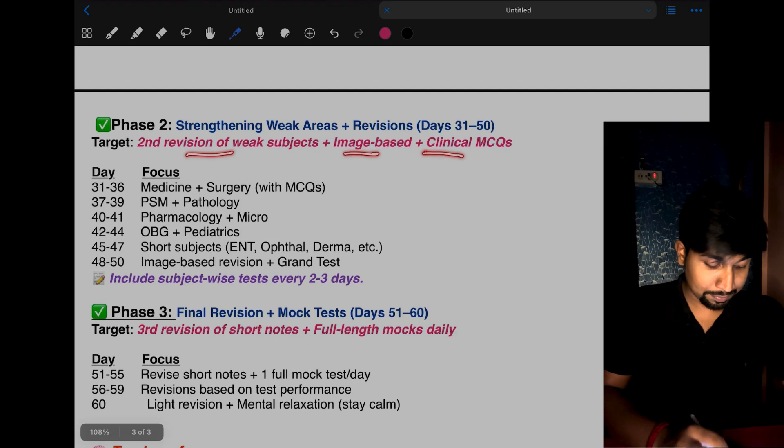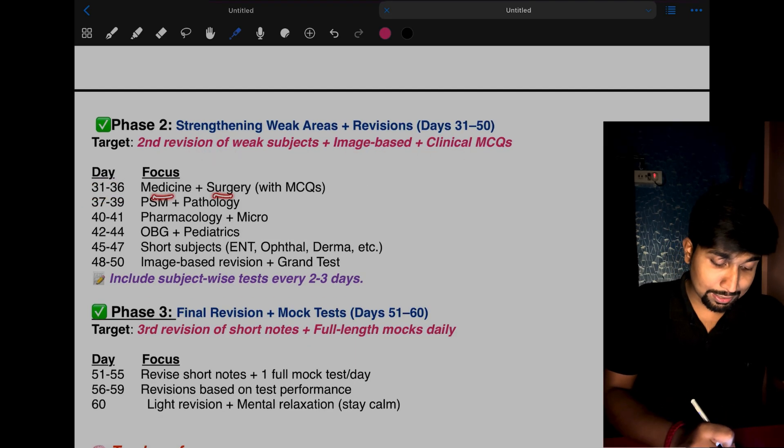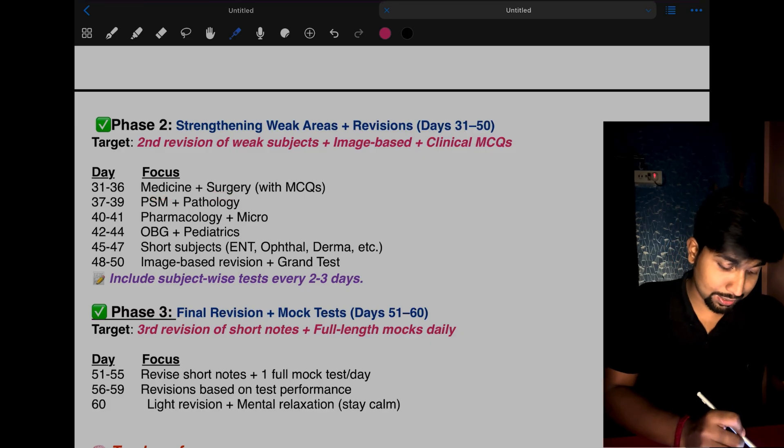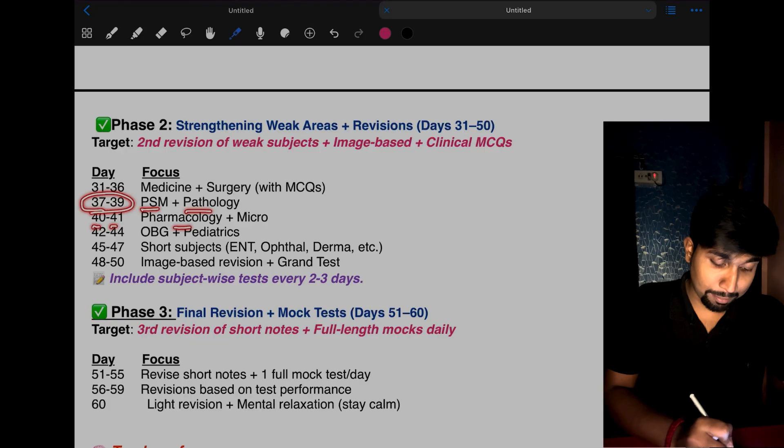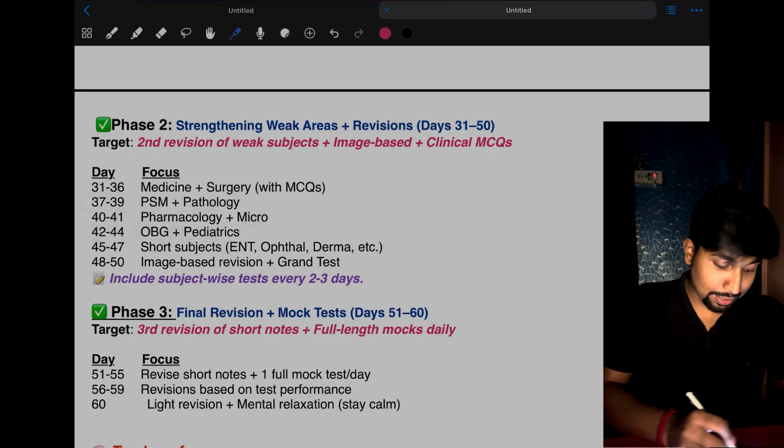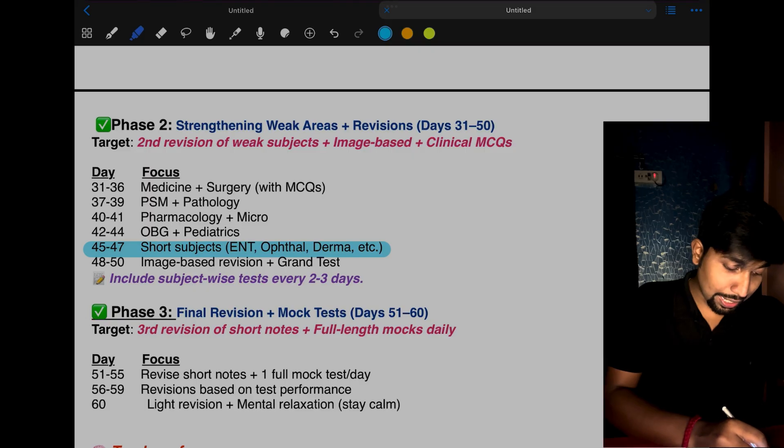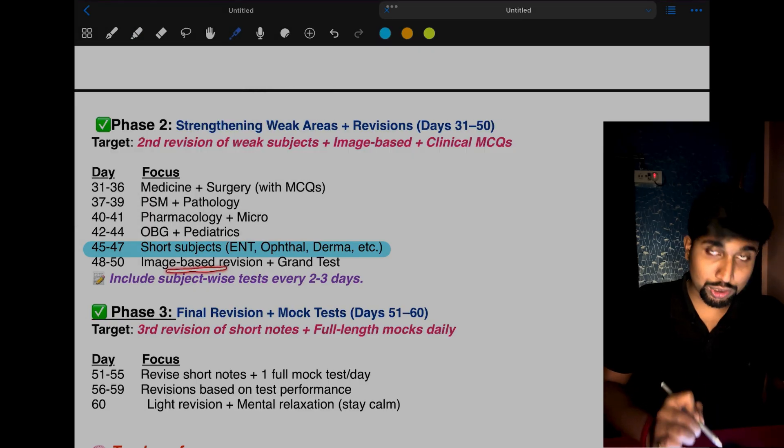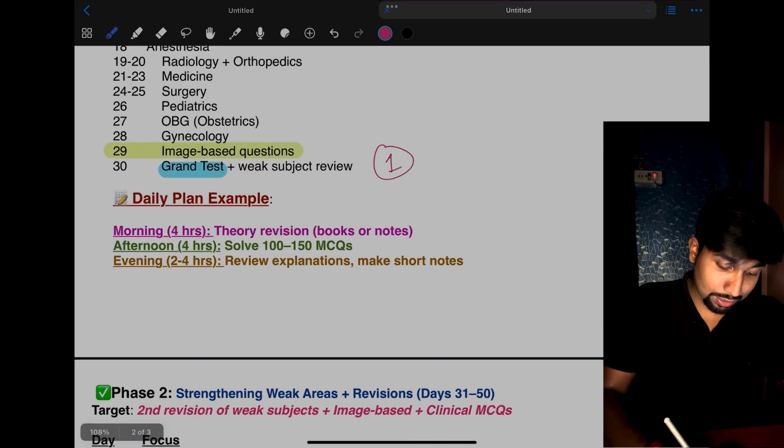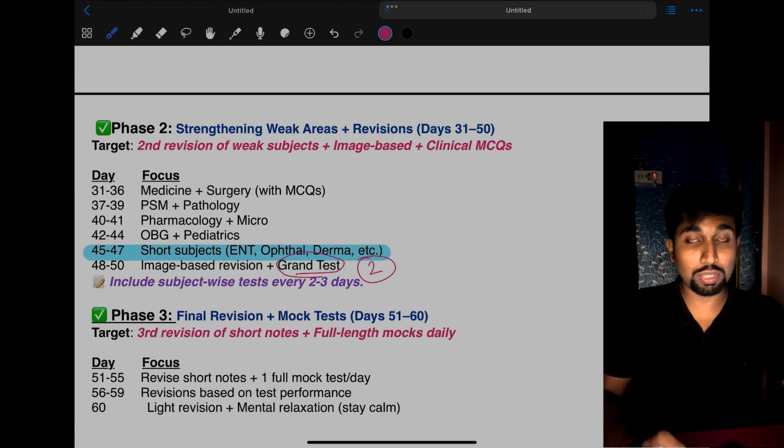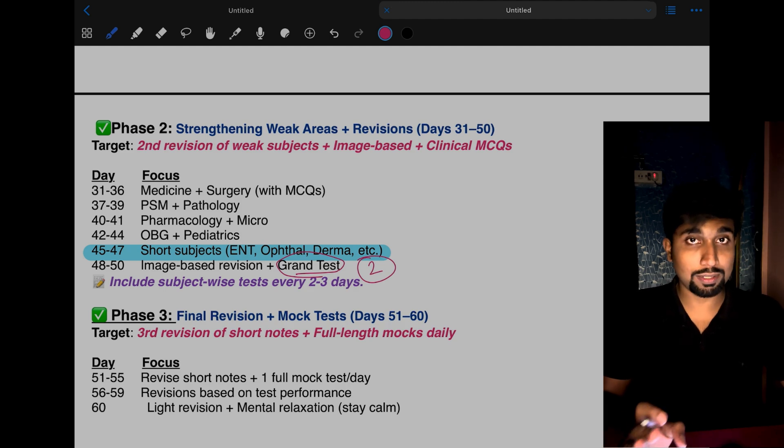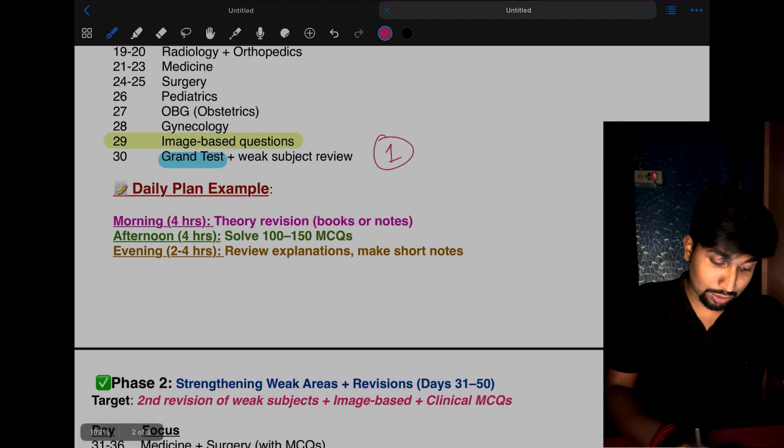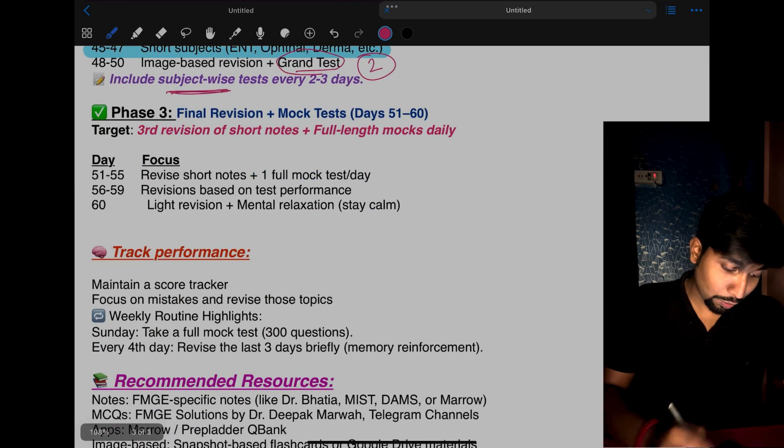Day 31 to 36: focus on medicine and surgery along with their MCQs. This phase is mainly for weak subjects and high-yield subjects. 37-39: PSM and pathology. 40-41: pharma and micro. 42-44: OBG and pediatrics. 45-47: revise the short subjects. 48-50: do all image-based revision and give a grand test. This is your second grand test. Include subject-wise tests while studying these subjects.